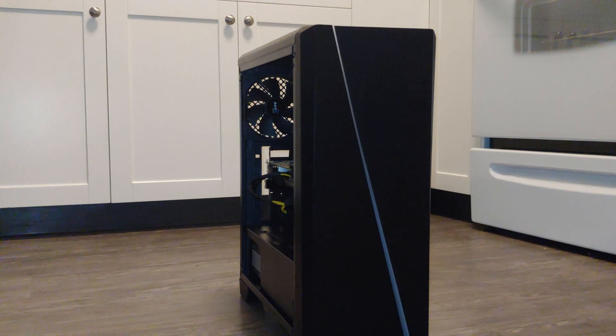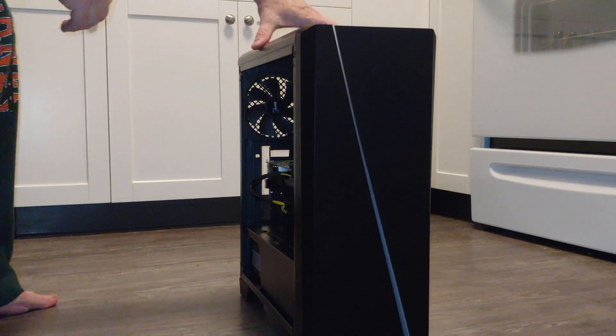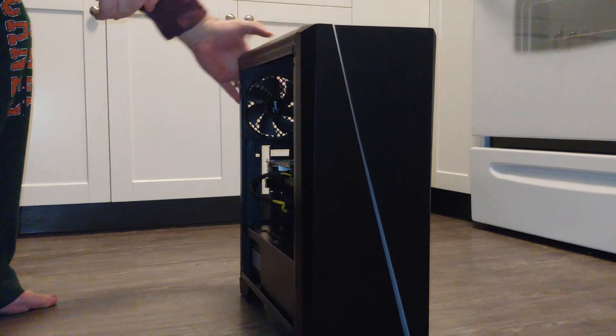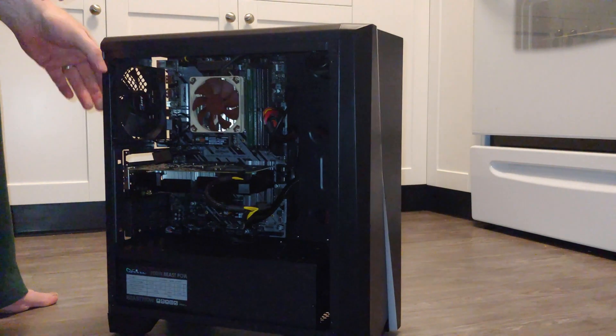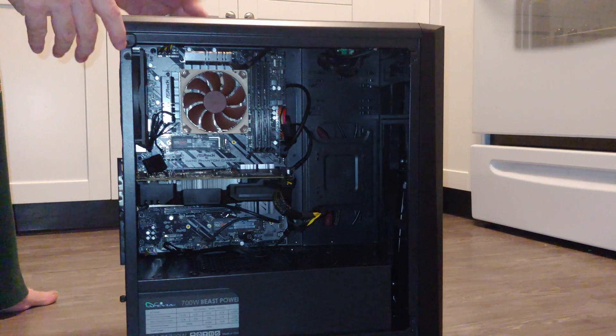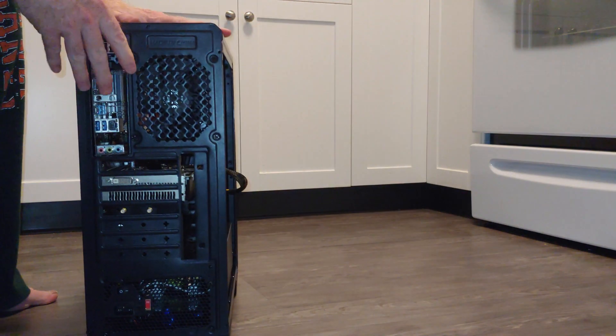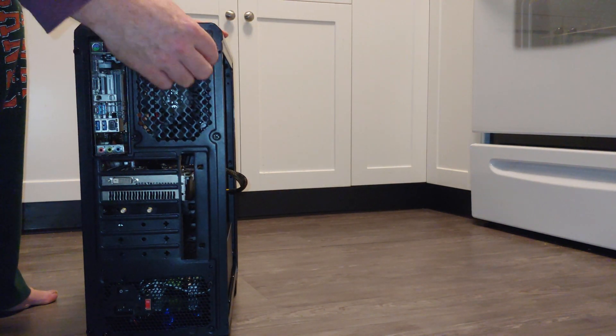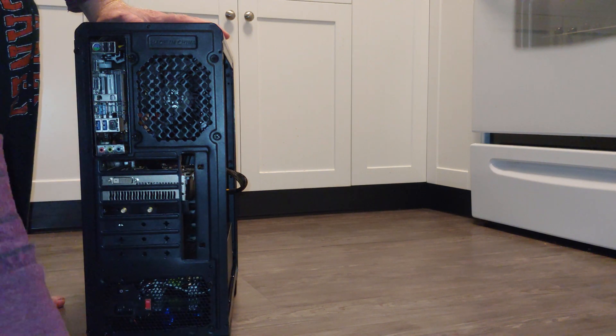Alright, so I've already removed the acrylic left hand access panel. Pretty simple to do. You will unscrew it in these two places and remove it.